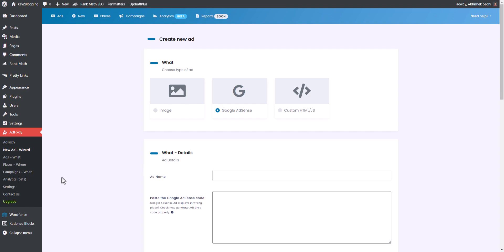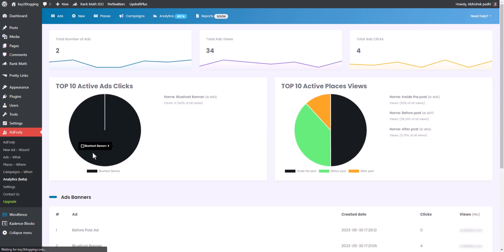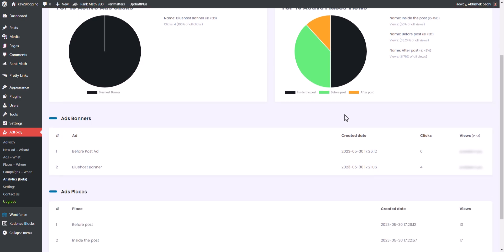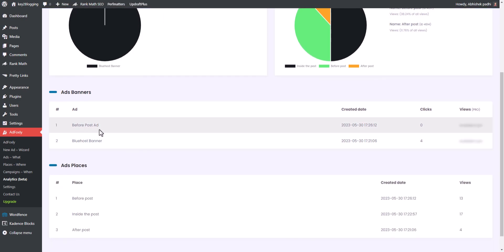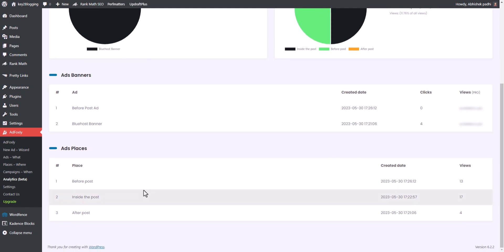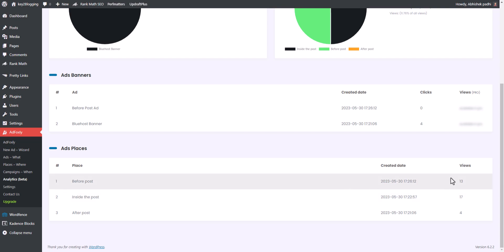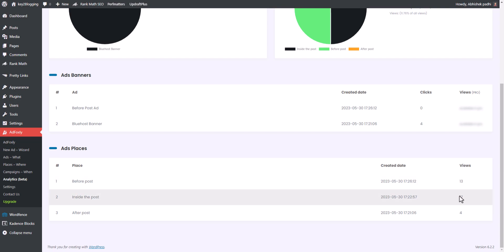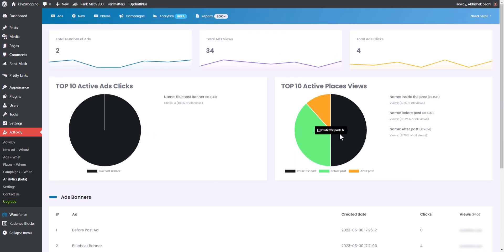You can also see detailed analytics of your AdSense code. Go to the Analytics section — it will show the total number of ads, total ad views, and total ad clicks. You can see the Bluehost banner and its total clicks, as well as the AdSense ad unit and its views. So it shows analytics as well.